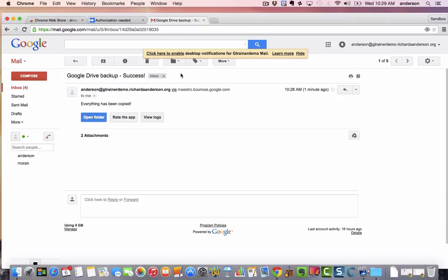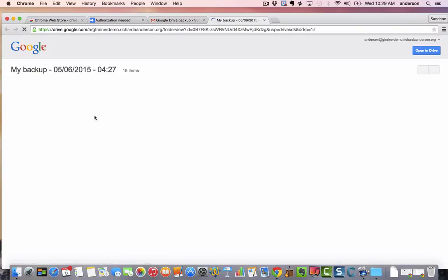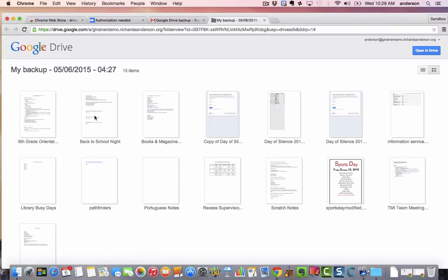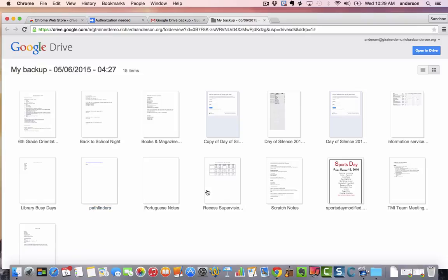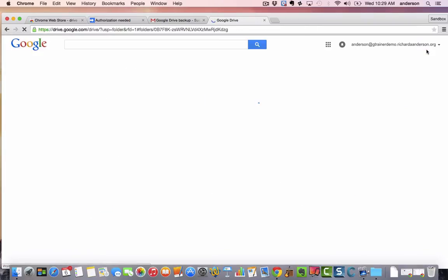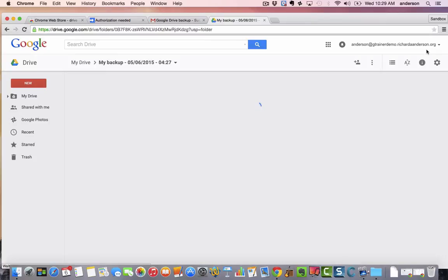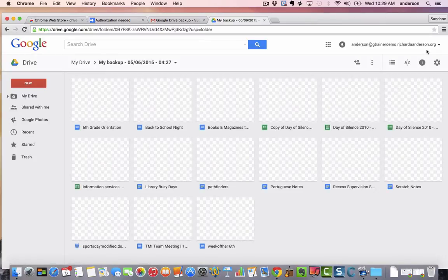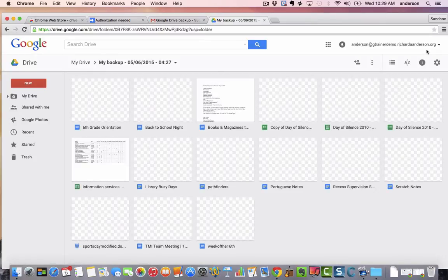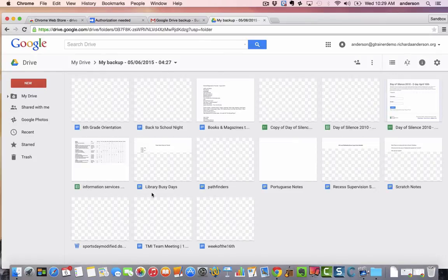So I can open up this email and I'm simply going to click open the folder and I get this folder called My Backup and all of these are in their original format. So if it's a Google Doc it remains a Google Doc and the minute I click open in drive it will add this backup folder to my Google Drive.